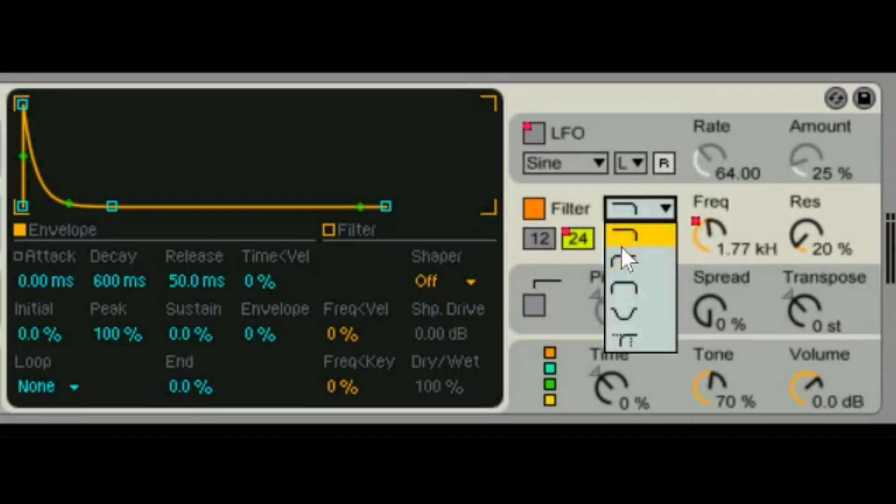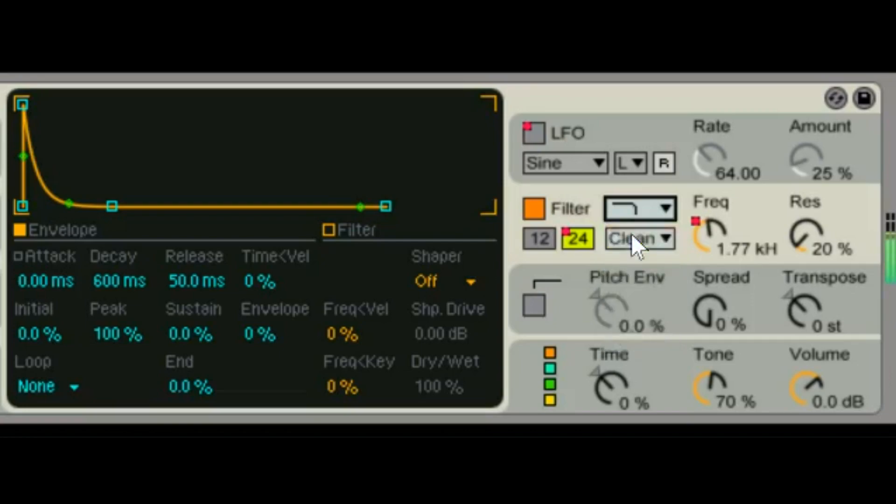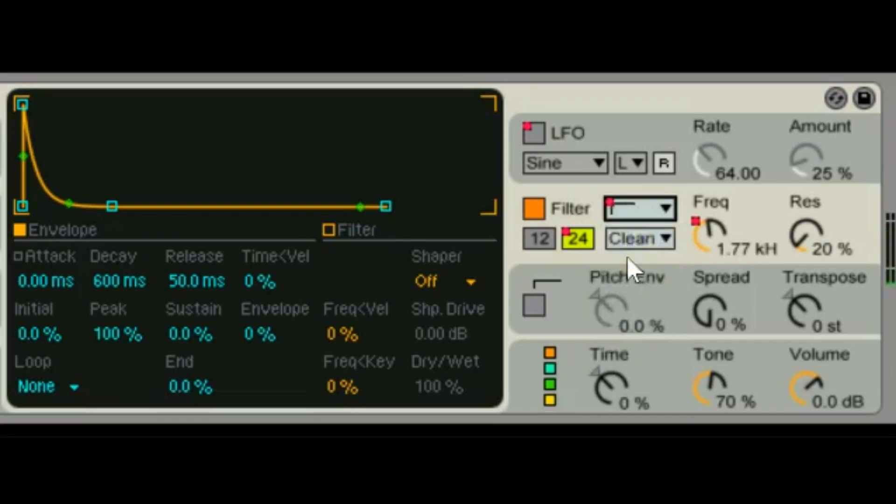So what do we got here? We got a low pass filter, we got a high pass filter, we got a band pass.